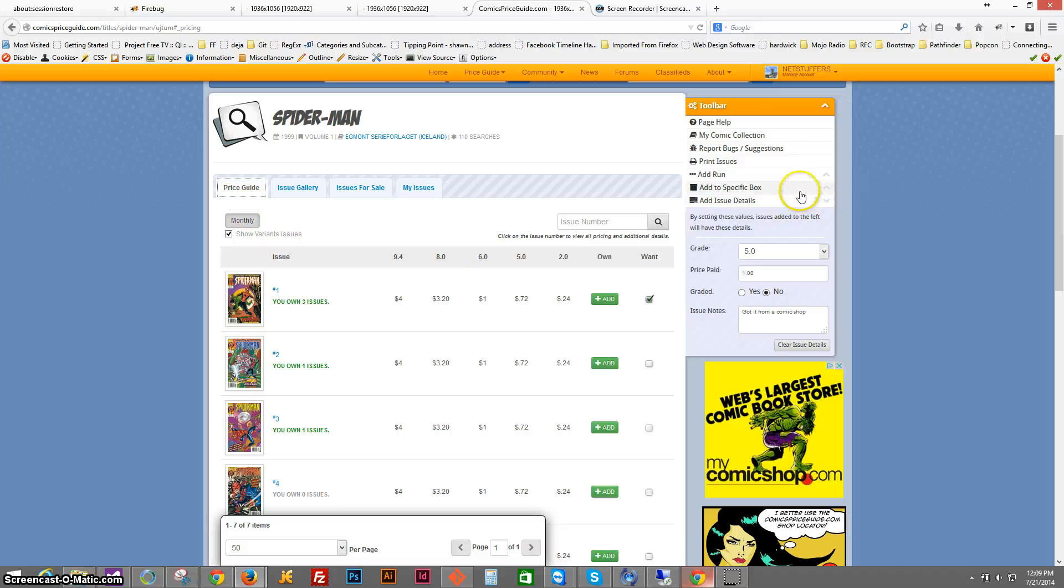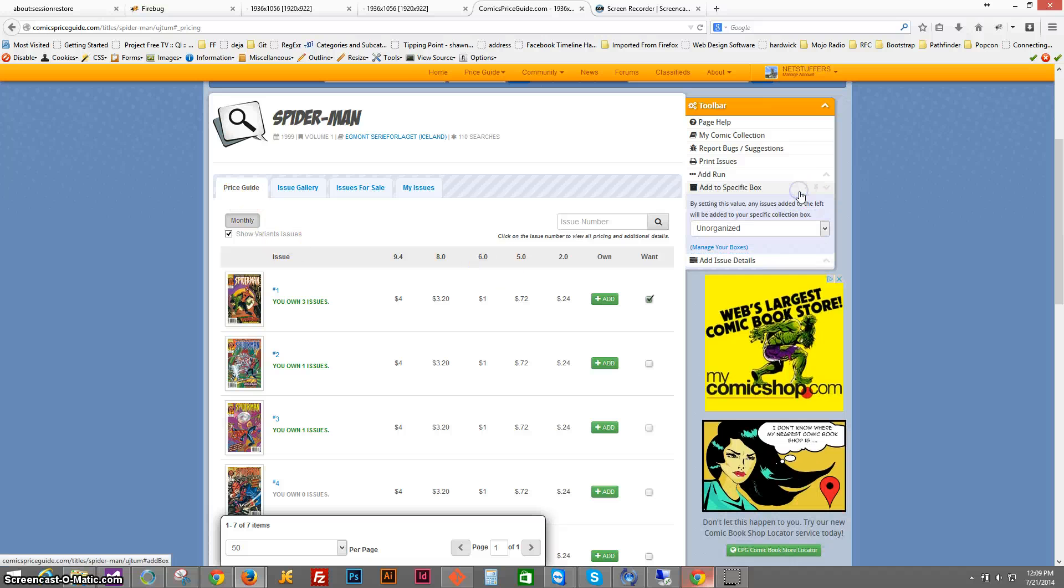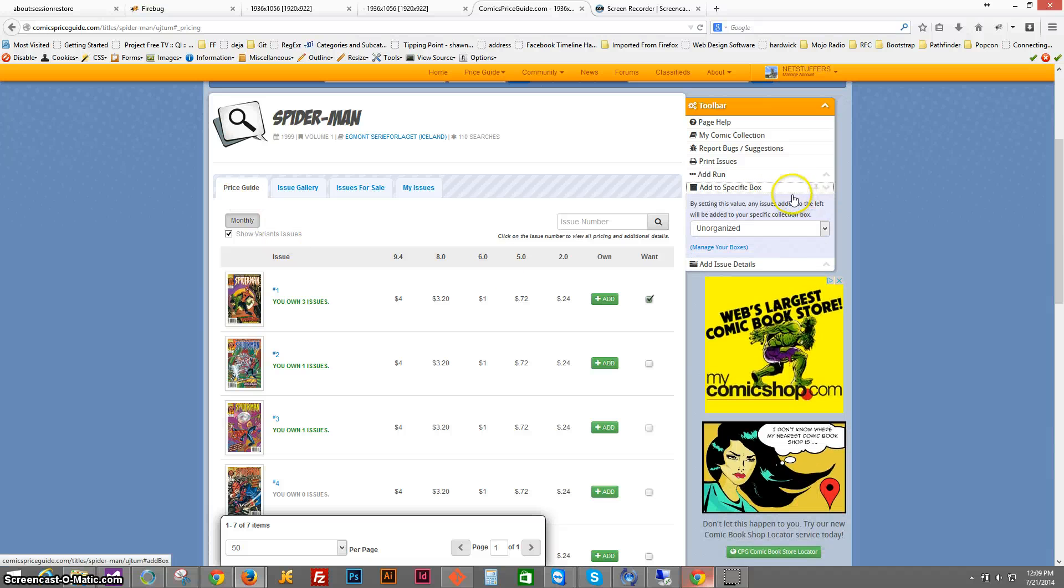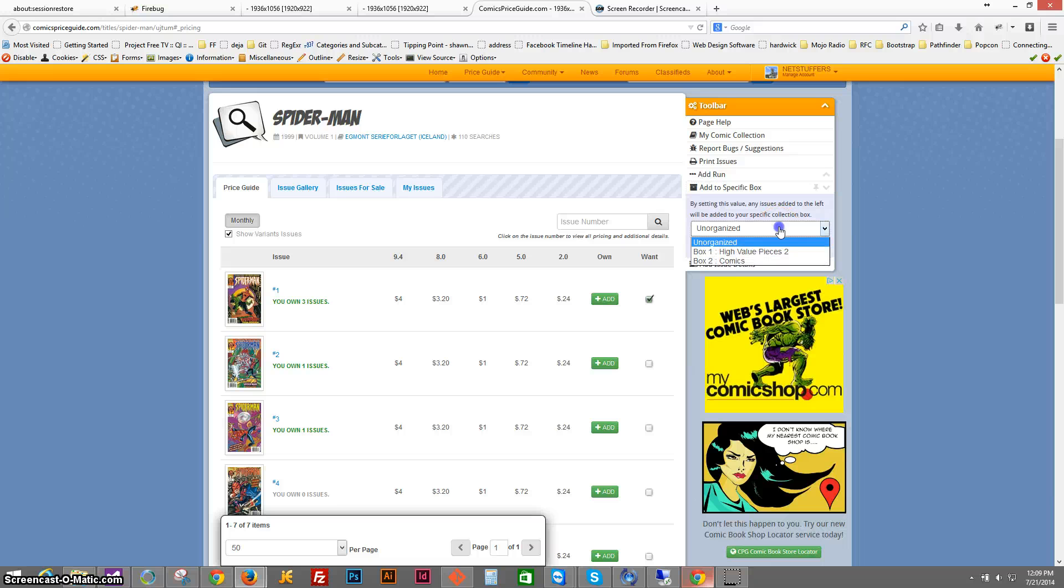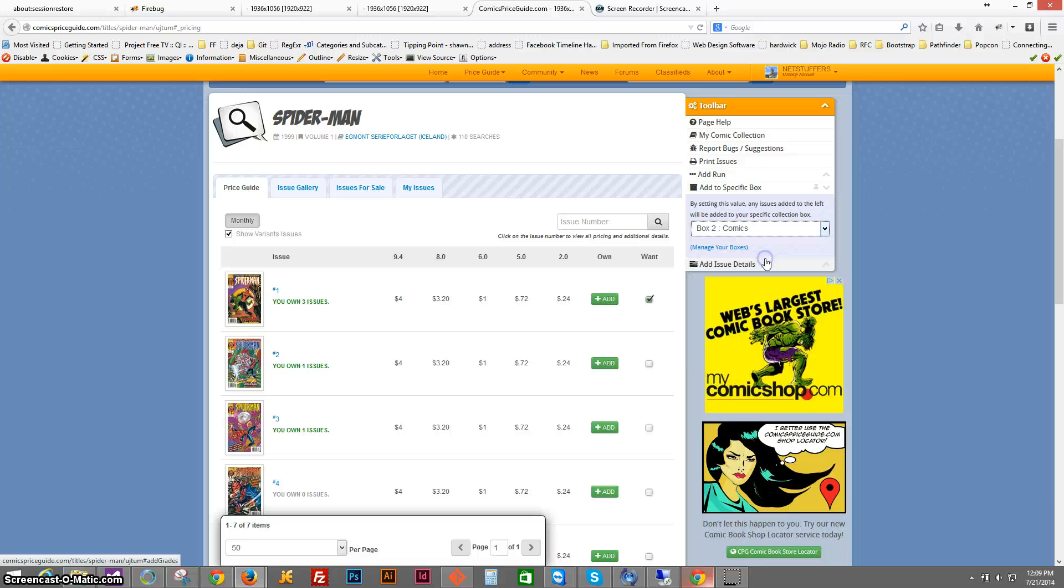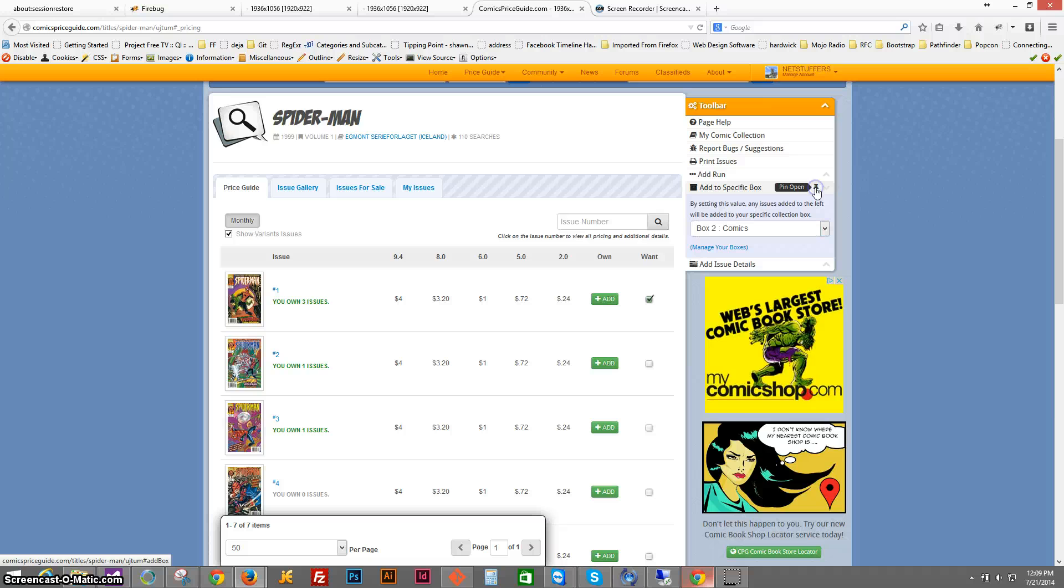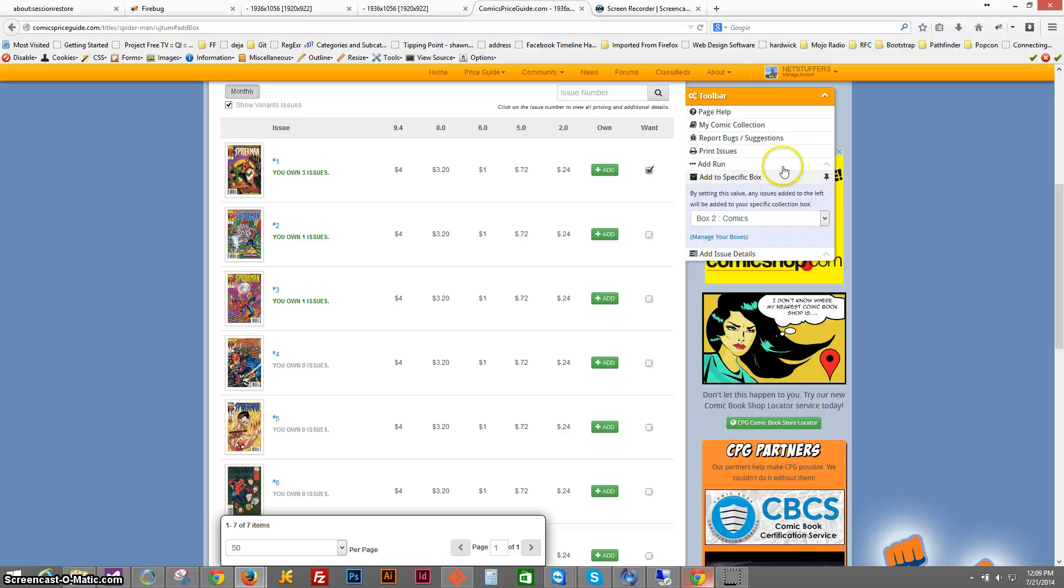And this goes even further. We do have a box management tool, which allows you to actually sort your comics. So let's say that I wanted to add all of these new comics to my comics box. One thing I can do is I can pin this open, so that this stays open.